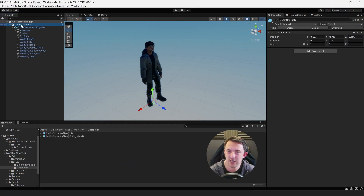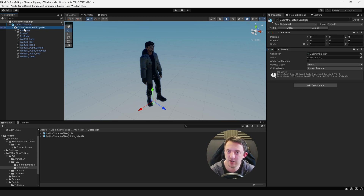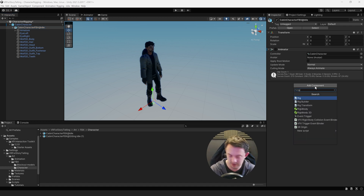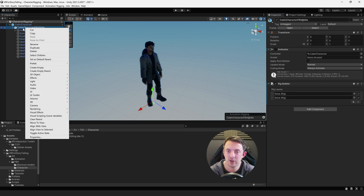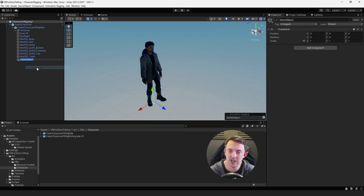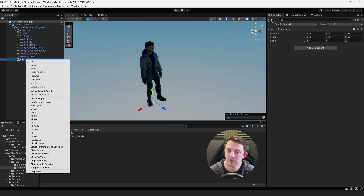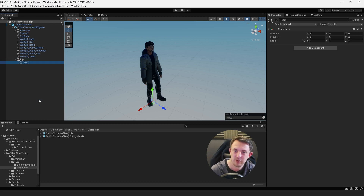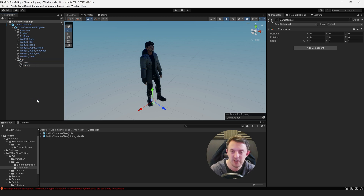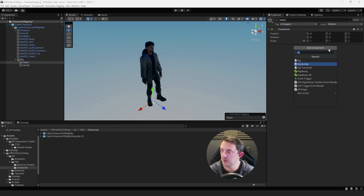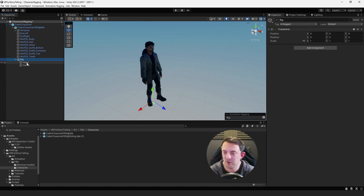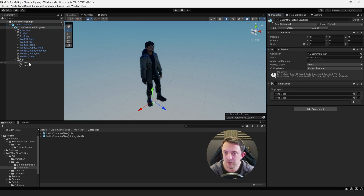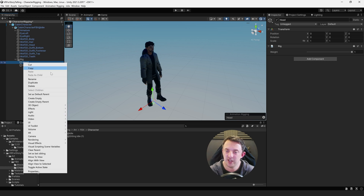To get started, click on our Cabin Character root object. On our character FBX where we've got our animator controlling all the animations, go ahead and add in the Rig Builder, then click the plus to create a rig. On our cabin character FBX, create an empty object and call it Rig. Create another empty game object called Head, and another one for the Hands. Let's set up the head first.